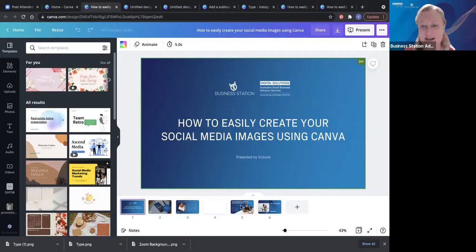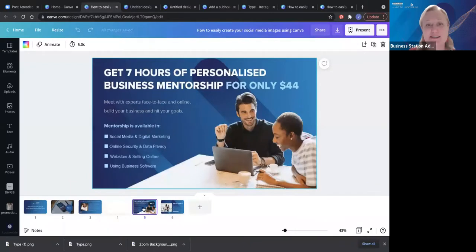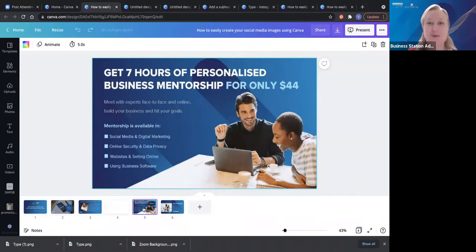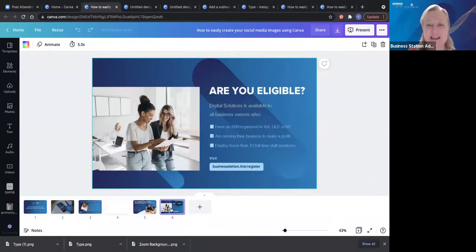That was how to create your social media, brought to you by Business Station. If you haven't already signed up, I really encourage you to make the most of this for your small business — seven hours of personalized business mentorship for only $44. We get to sit down and have a chat about your business and where you want it to go. It's businessstation.link forward slash register. You need to be in Northern Territory, WA, or Queensland and have an ABN.